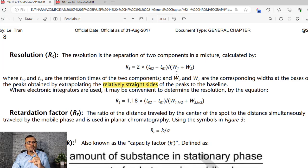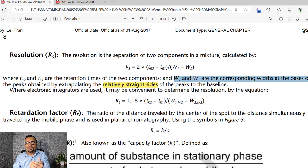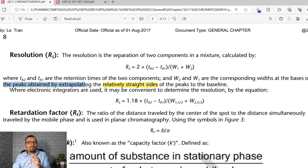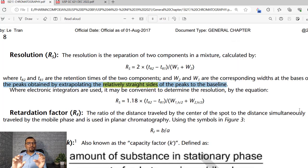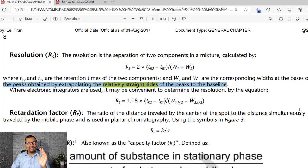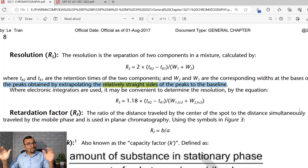In the first calculation formula, you can see there is no mention of peak width at half height. In the denominator, you will find W1 and W2. W1 and W2 are the corresponding widths at the base of the peaks, obtained by extrapolating the relatively straight sides of the peaks to the baseline — this is the W concept, the peak width at base.